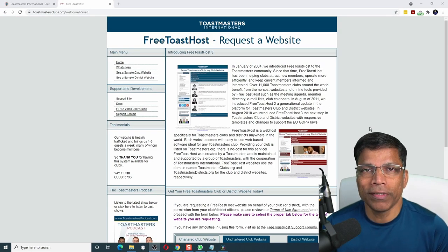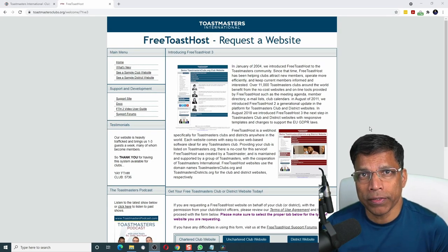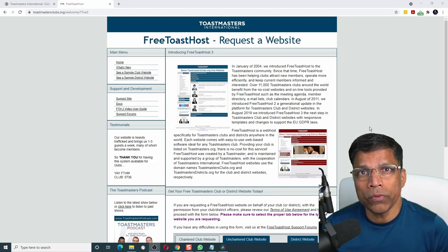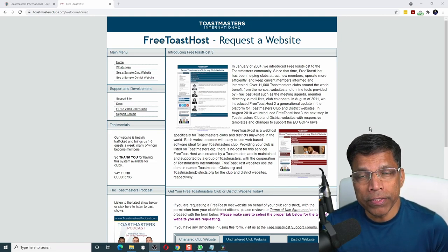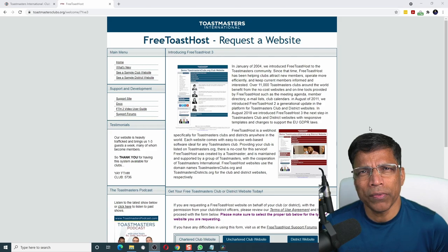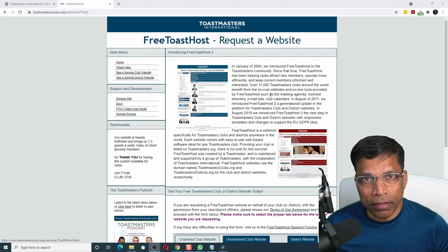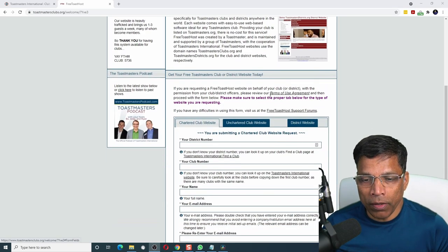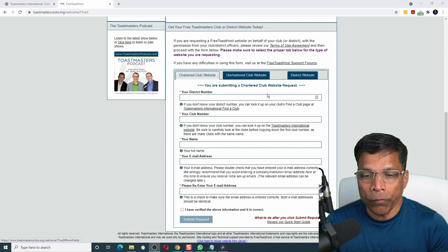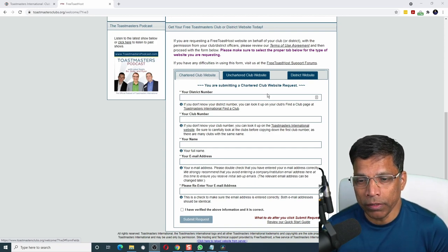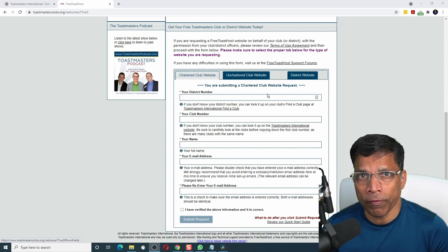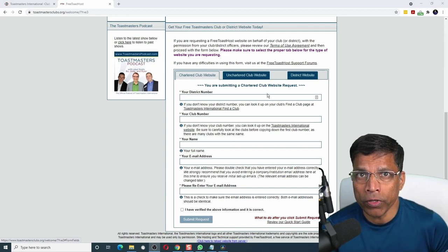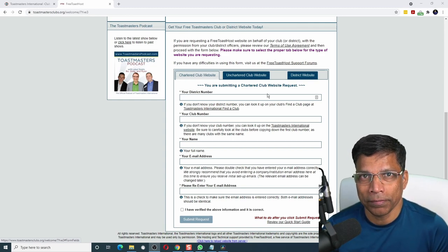Free Toast Host is a service that allows you to do exactly that. It is a Toastmasters International approved service, so you can use it without any worries. To get started, scroll down and fill in this form to request your club website. You can use this service to host your district website too, but today we are focusing only on the club website.